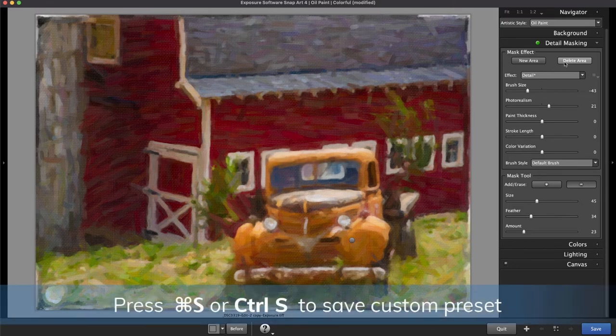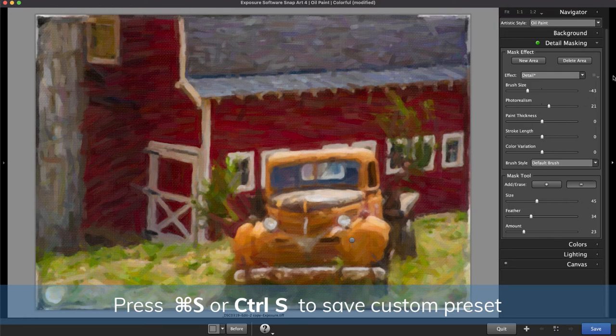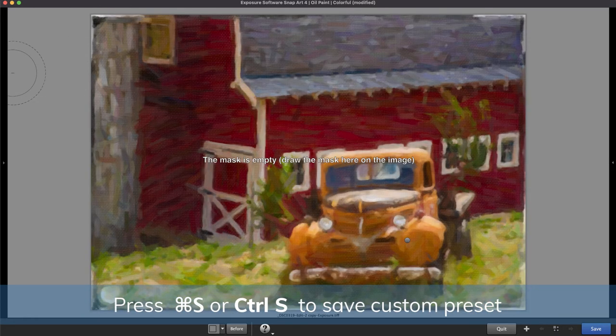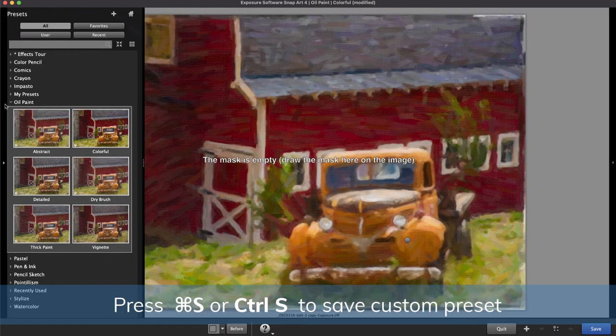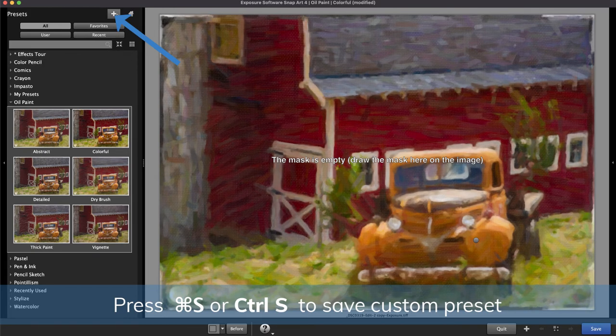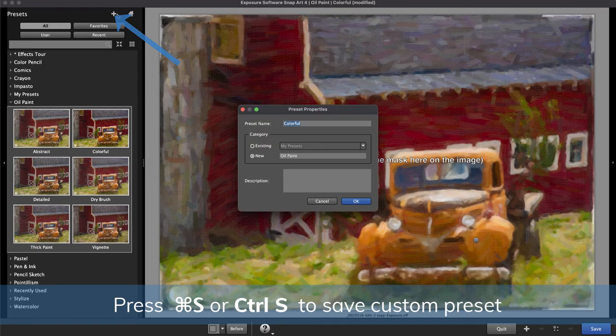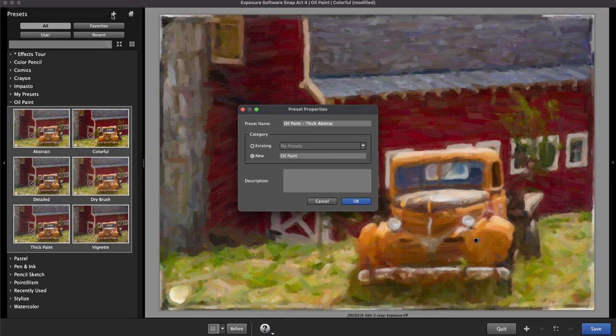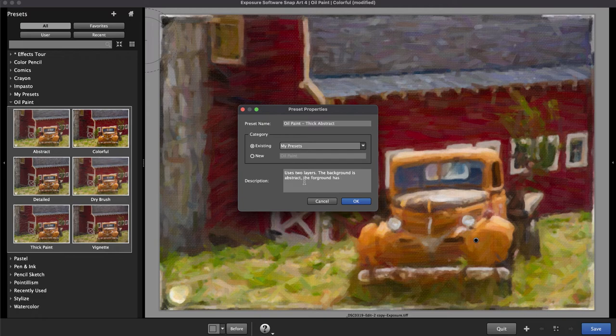You can save the entire look with Command-S or Control-S, or the plus button at the top of the left-hand pane. Saving a custom preset this way will record the entire effect, including any detail masks you made. Saving your settings enables you to easily recreate your favorite looks.